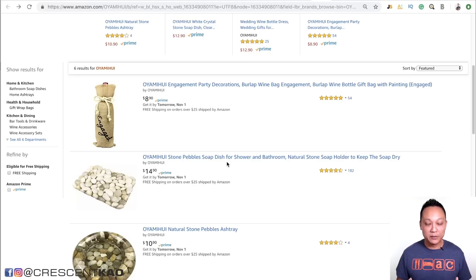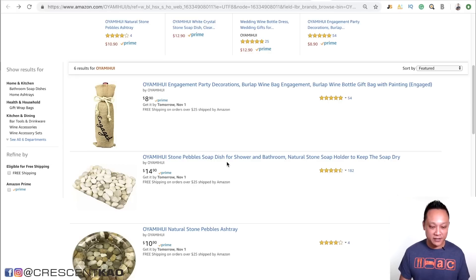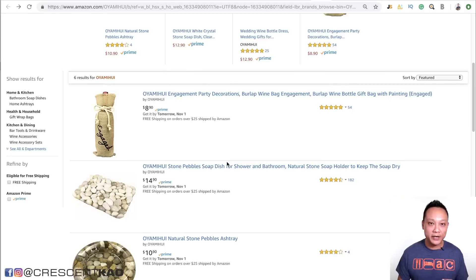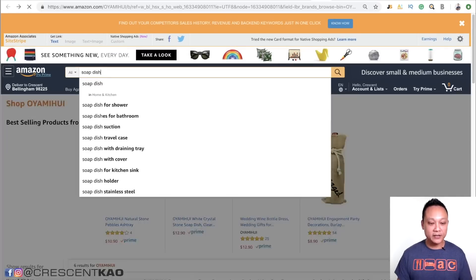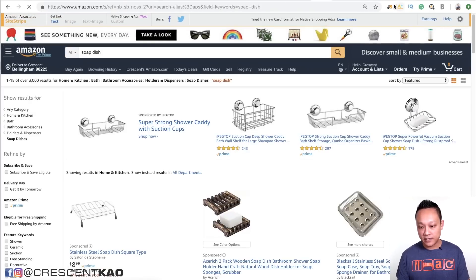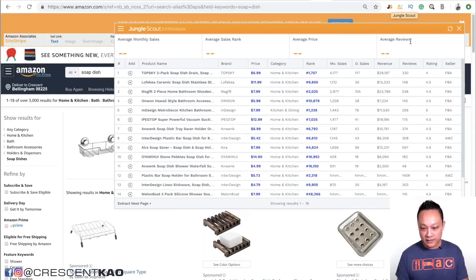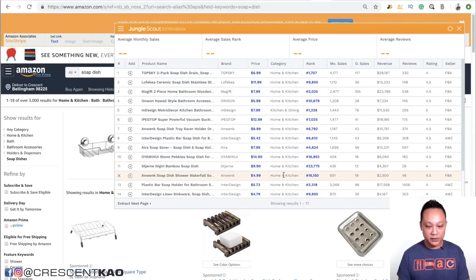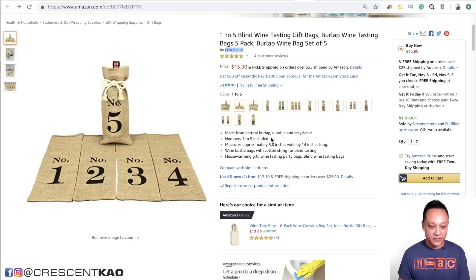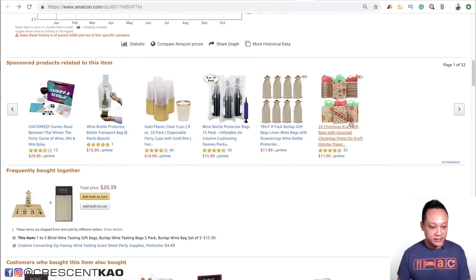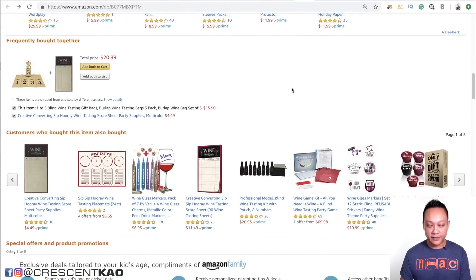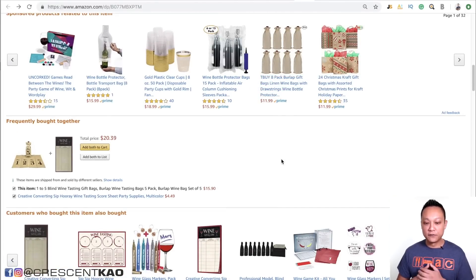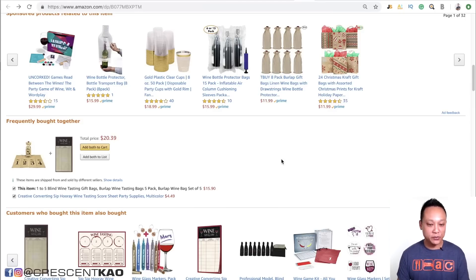Stone Pebble Soap Dish isn't the correct keyword. From product research experience, you need to use the correct, shortest, broadest keywords when analyzing a niche. The correct keyword phrase is simply Soap Dish. Searching that, I can tell already it's probably way too competitive — and running the Chrome extension confirms it: way too competitive and the price point is too low. Another way to do the inception method is to come down and look at related products, frequently bought together, and customers who bought this also bought sections — that's where you can find a bunch of great product ideas.